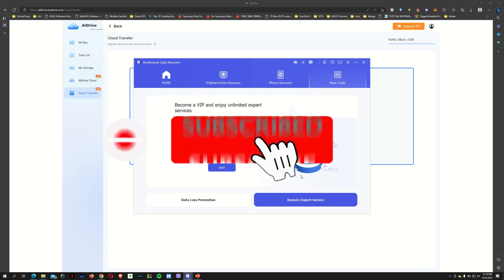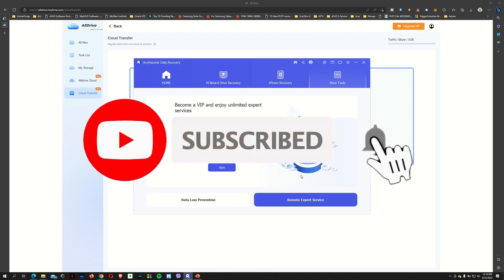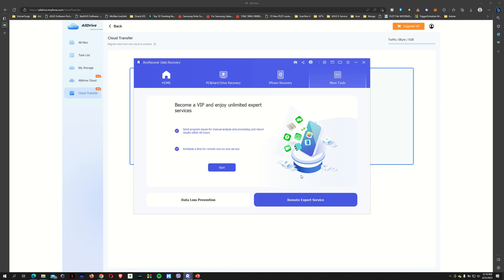So overall, pretty happy with my experience with the AnyRecover data recovery software. Let me know if this is a piece of software that you guys want to get. But until then, a sub would be massively appreciated. Please like and subscribe. Hit that bell icon notification. And see you all on my next one.